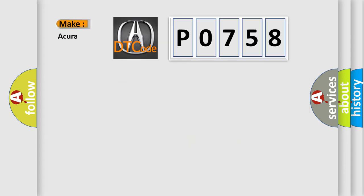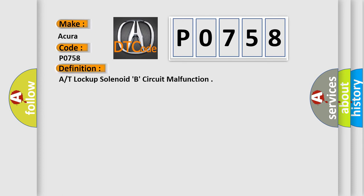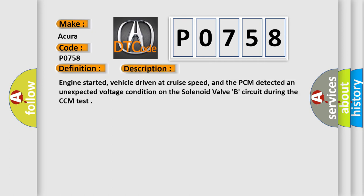what does the diagnostic trouble code P0758 interpret specifically for a range of car manufacturers? The basic definition is: A/T lock-up solenoid B circuit malfunction. And now this is a short description of this DTC code.